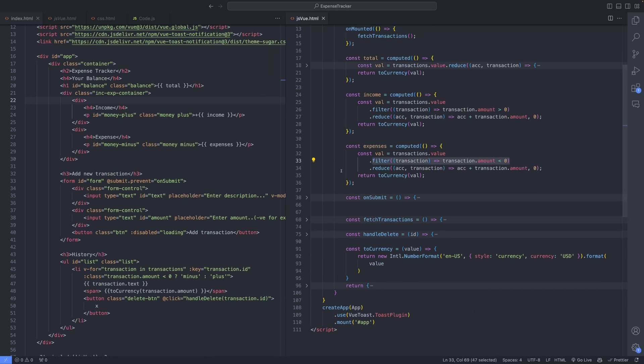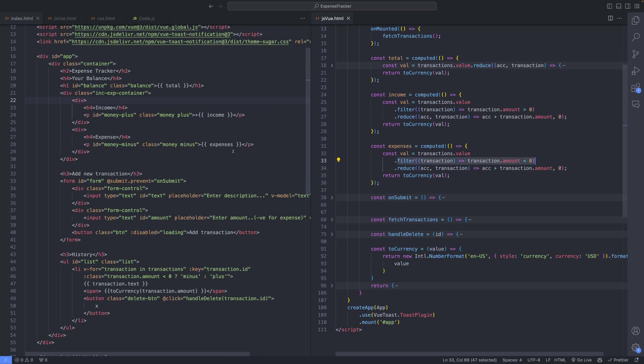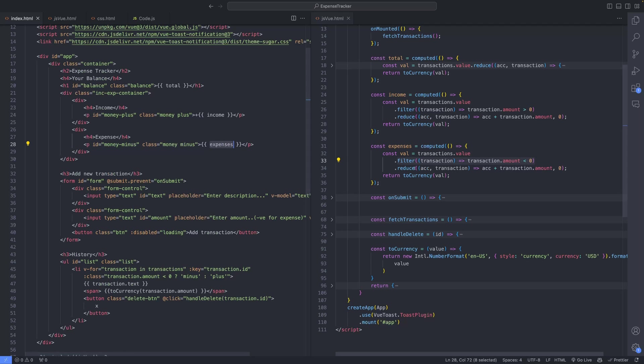Finally, the computed properties for total, income, and expenses are bound to the UI, ensuring real-time updates as transactions are added or removed.